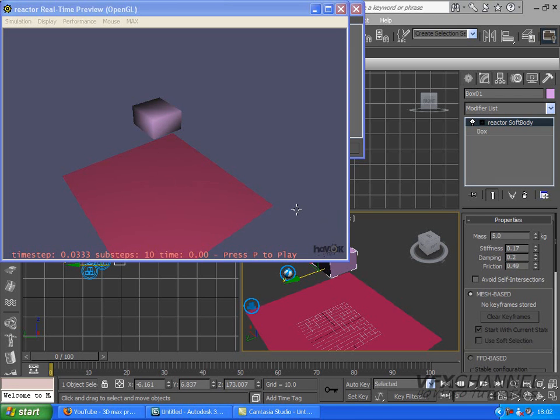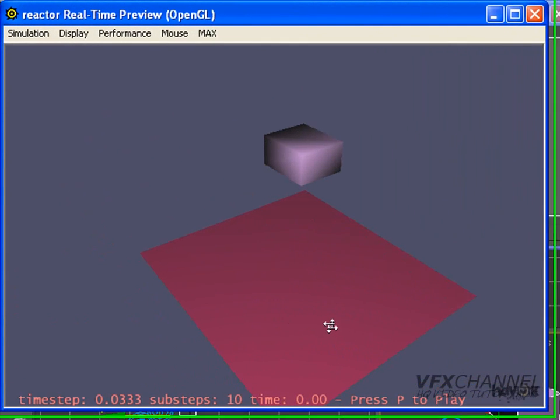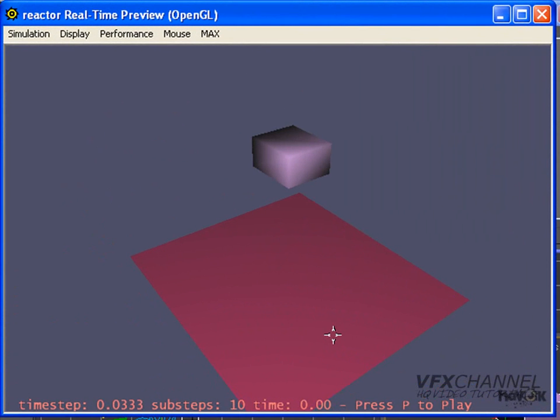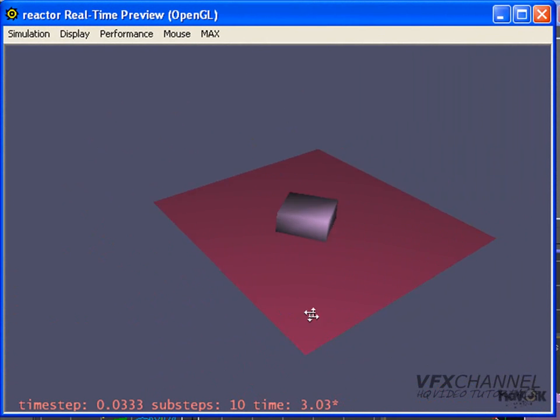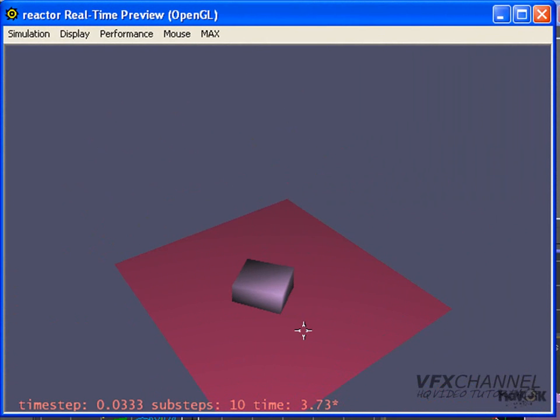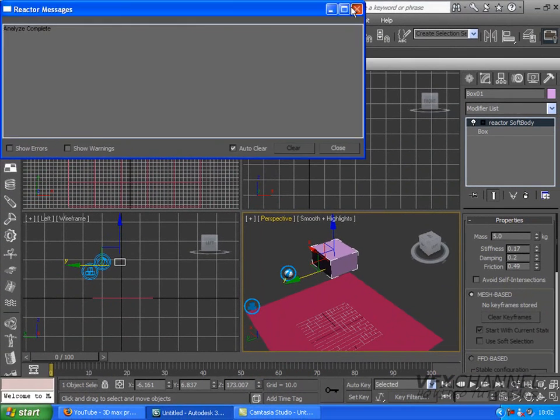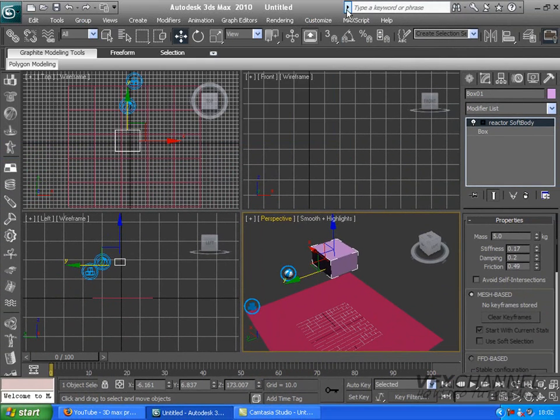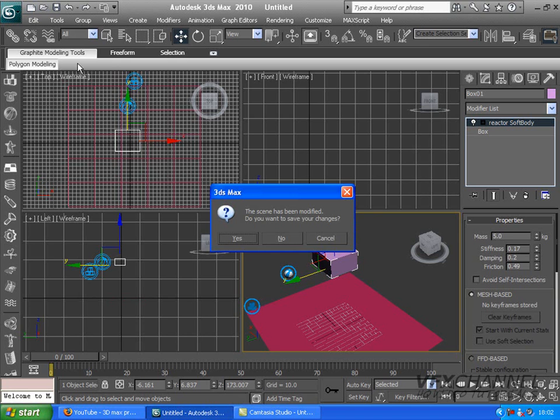Hello, and today's tutorial is going to be on soft body. This is what we are going to get out of it. It's not that exciting, but it's really helpful for animation and game designing. So, let's get started.